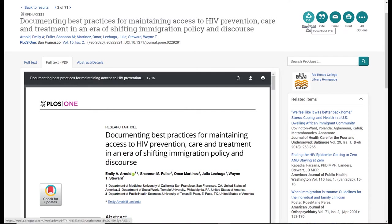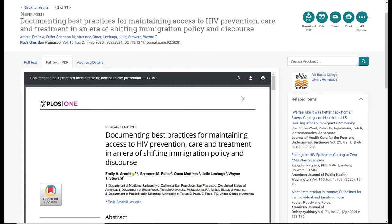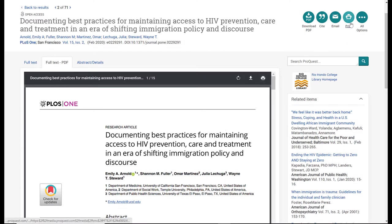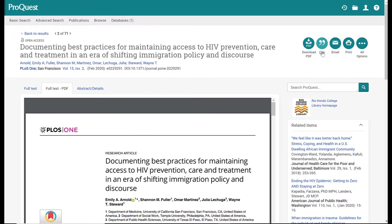Same thing for the print feature. I recommend going through the PDF print option rather than the database print option, but you can print the article. Another tool here is the citation button. When you click on citation...